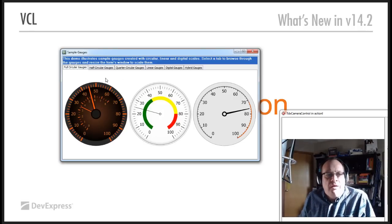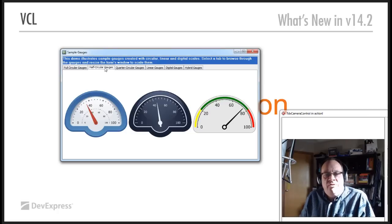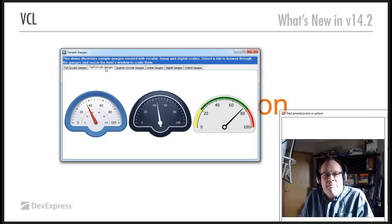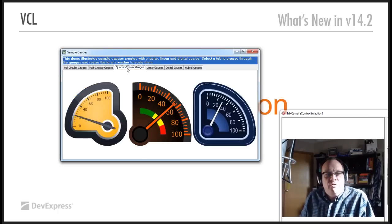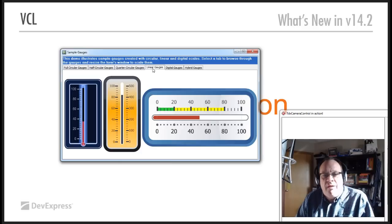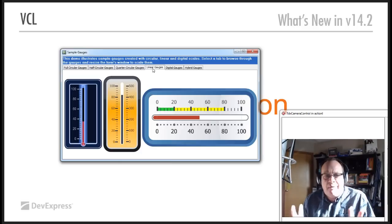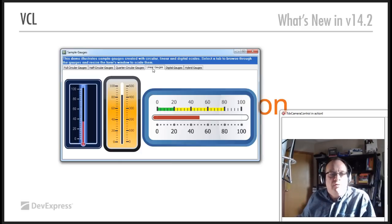So, circular gauges, half circular gauges, so you can pack more in if you like, quarter circles. Linear gauges are things like thermometer type things.